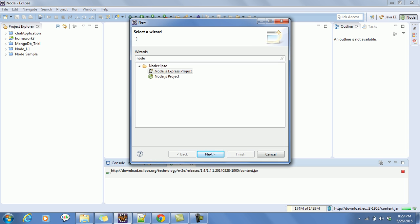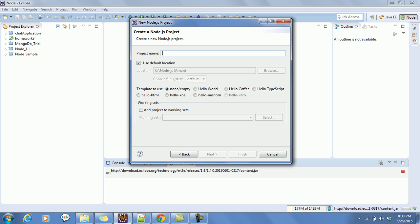You will get two options: Node.js Express Project and Node.js Simple Project. Regarding the Express project, I will cover that in later tutorials — it's another framework for Node.js. For now, let's click on Node.js Project and give it a basic project name: Node Project 1.